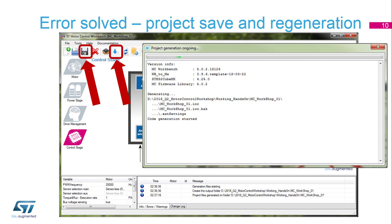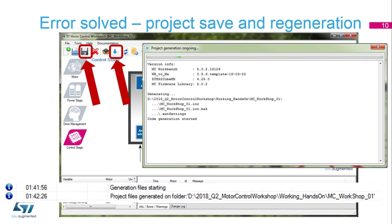Save your project and generate the code again. Finally, we can see that the project was generated successfully and the project was properly saved on our hard drive.